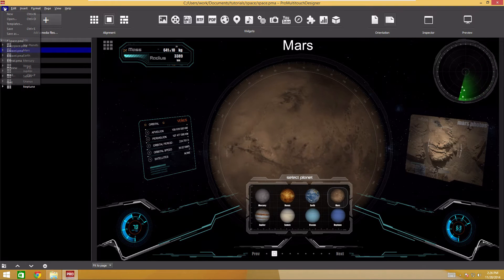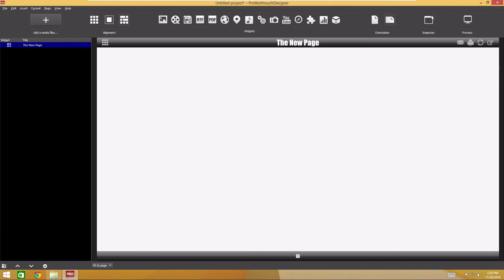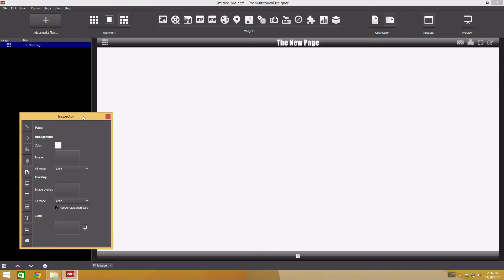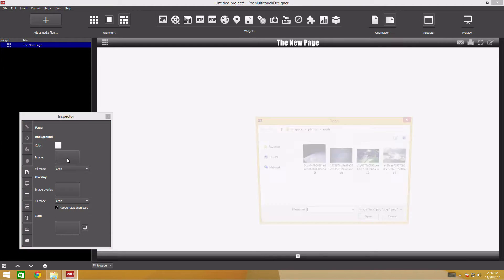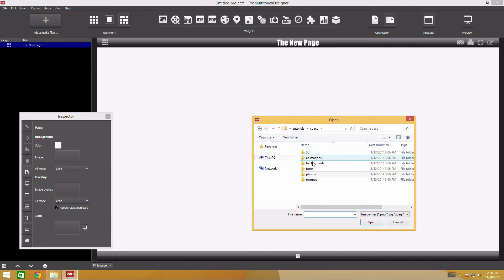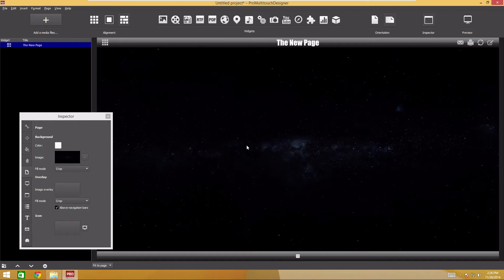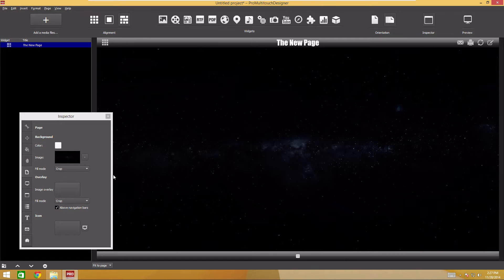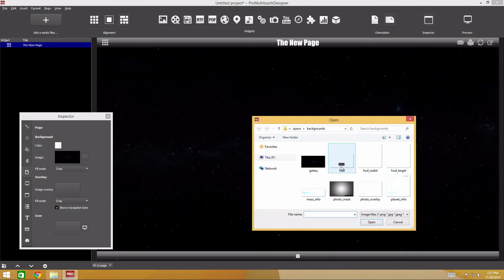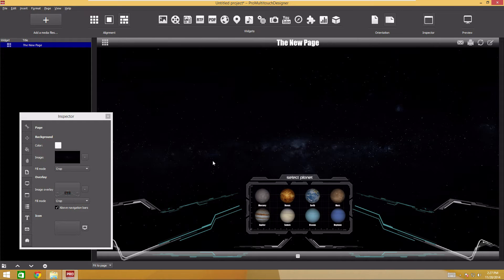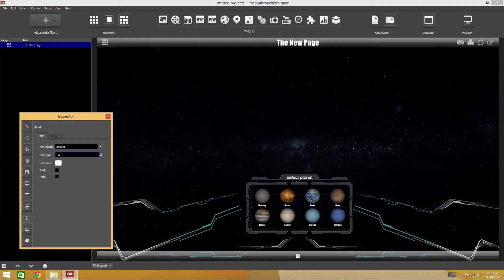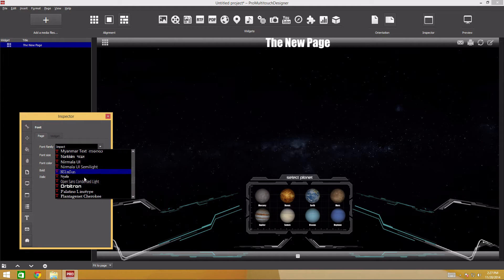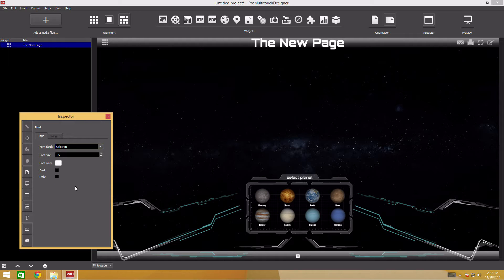Let's configure the page background and title. Select the page and go to the settings in the inspector. We'll use the image for the page background. Click the background image and select the Galaxy file from the background folder. Now add a dashboard to our spaceship. This is an overlay image that will go over all widgets. We'll use the HUD file for this. Go to the font settings. Make sure that the page is currently selected in the sidebar. I'll increase the font size and change the font to a more space-like. This font is in the fonts file. To install the font, double-click it and select install. You'll have to restart the editor to see the installed font in the list.